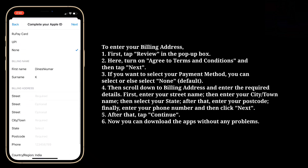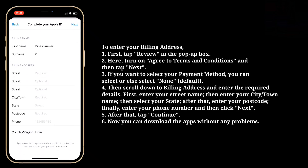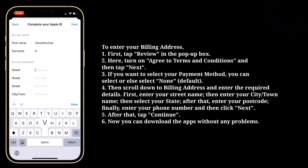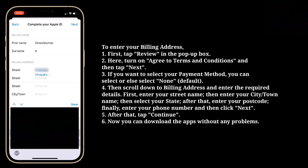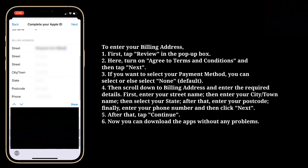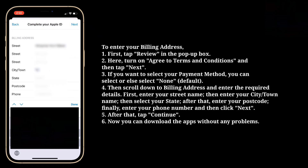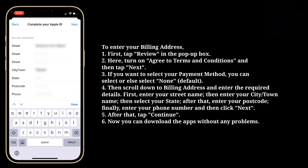Then scroll down to the Billing Address section and enter the required details. First enter your street name, then enter your city or town name, then select your state.